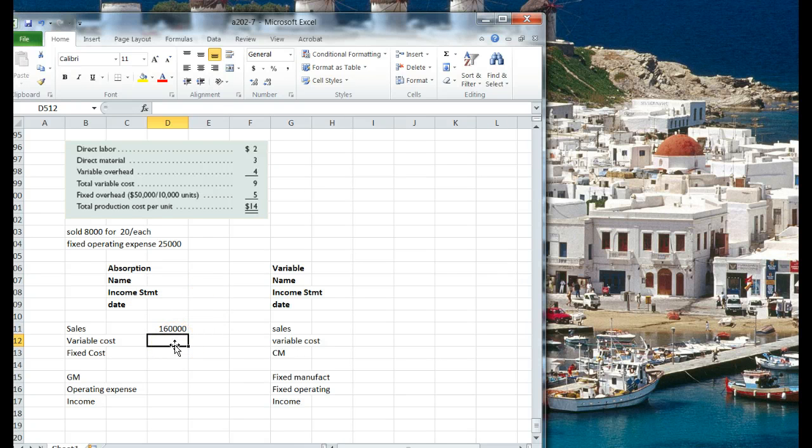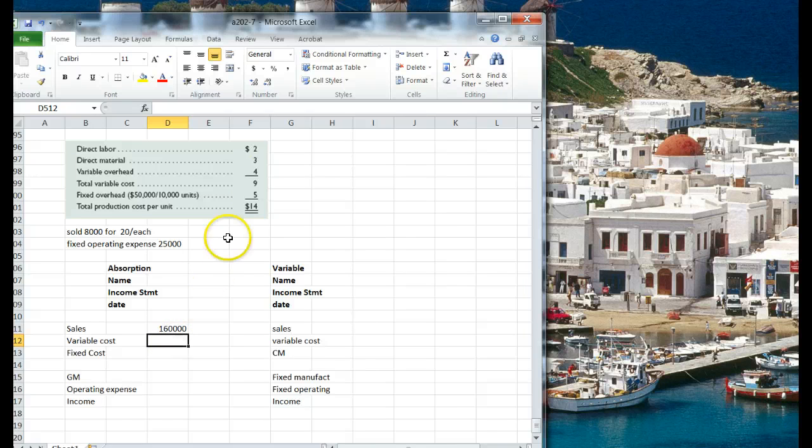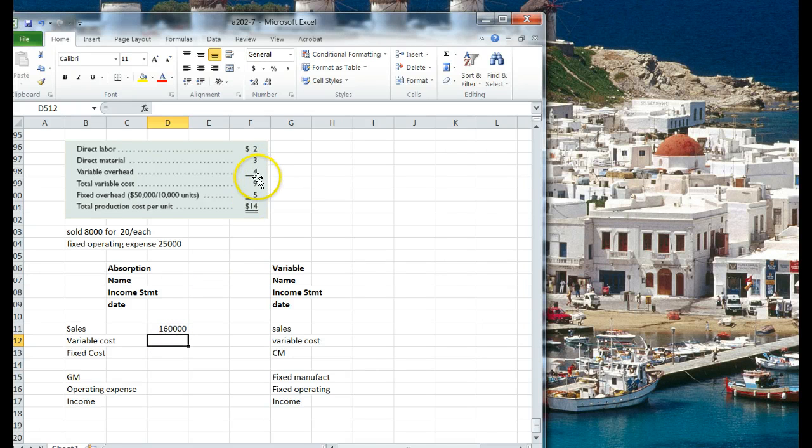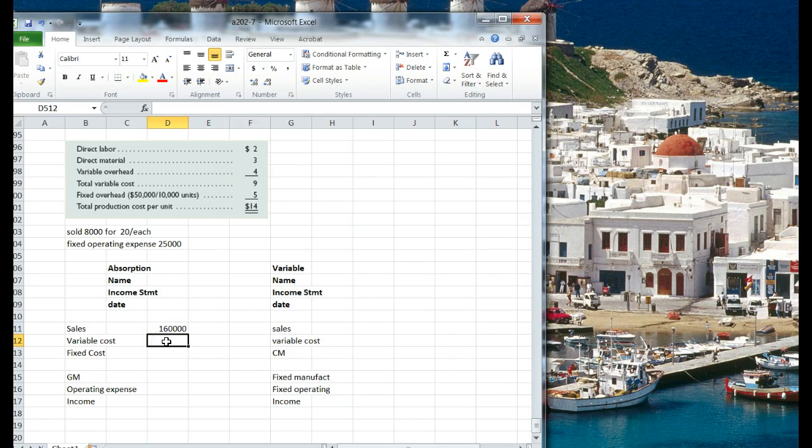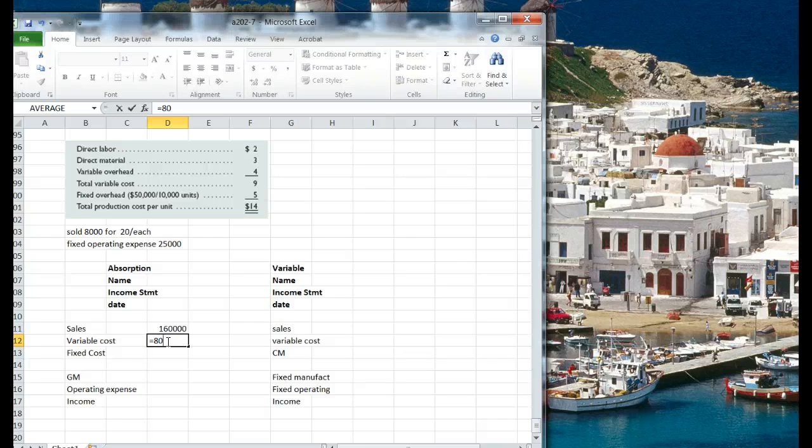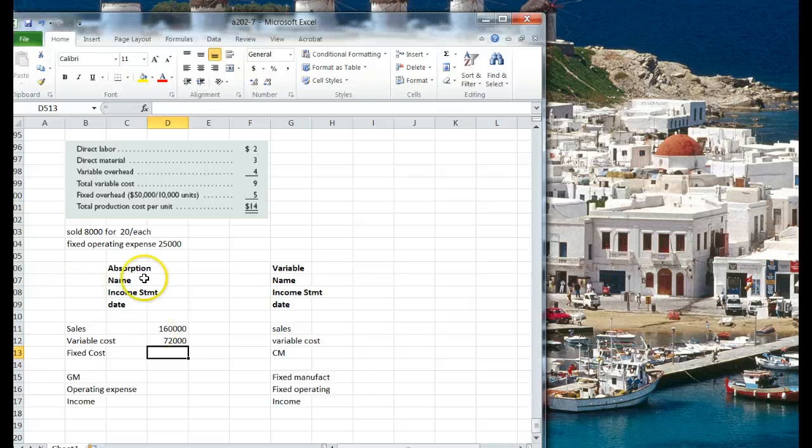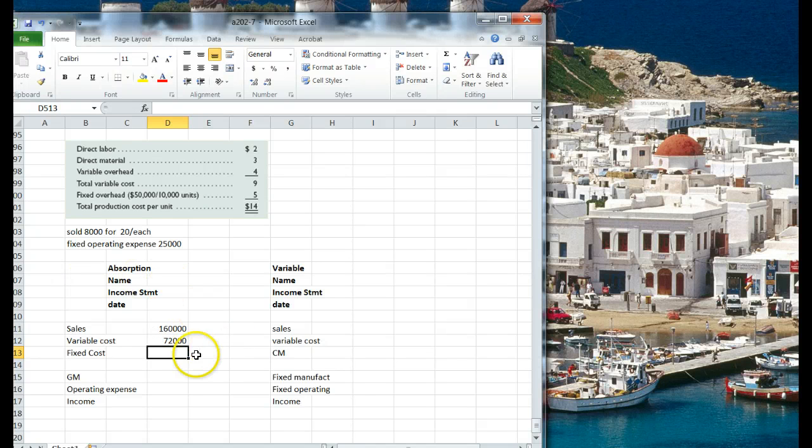Our variable cost is going to be, it looks like $9 a piece. Is that all right? Yep. Okay. So we've got 8,000, just those we sold, times $9 for variable costs, so that's $72,000.